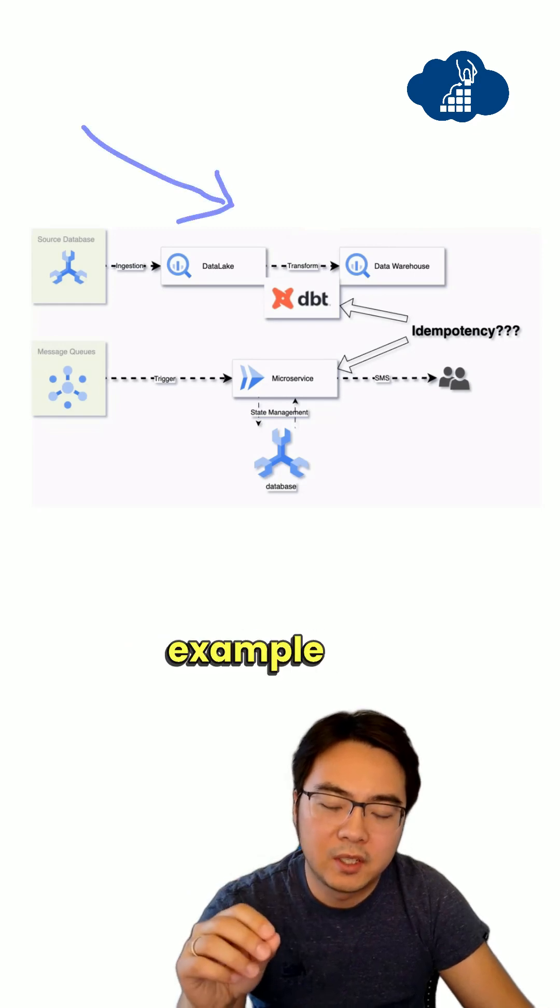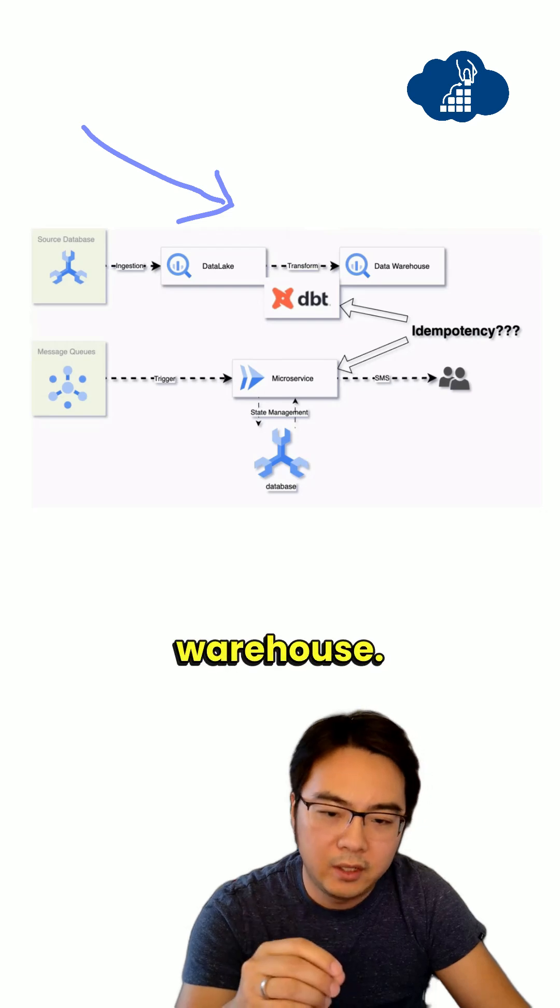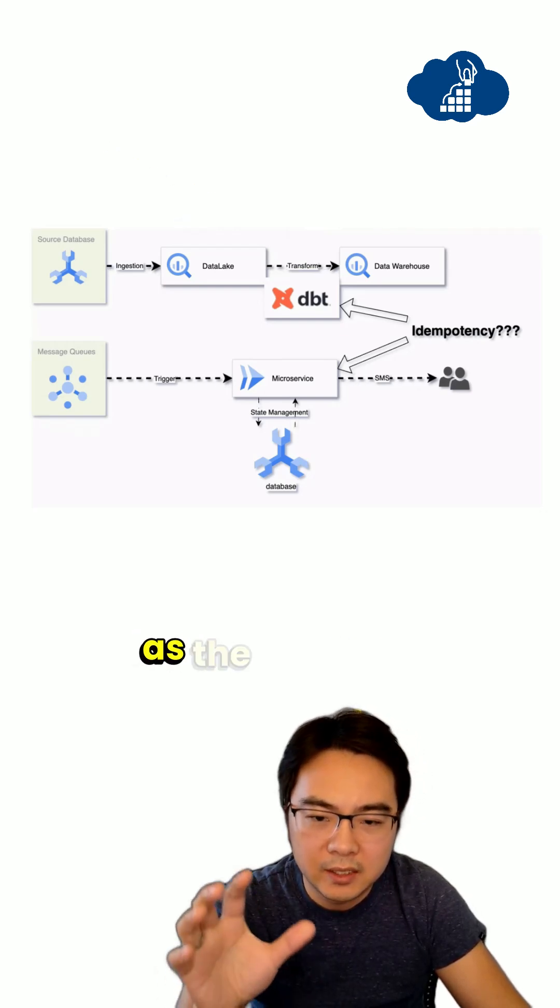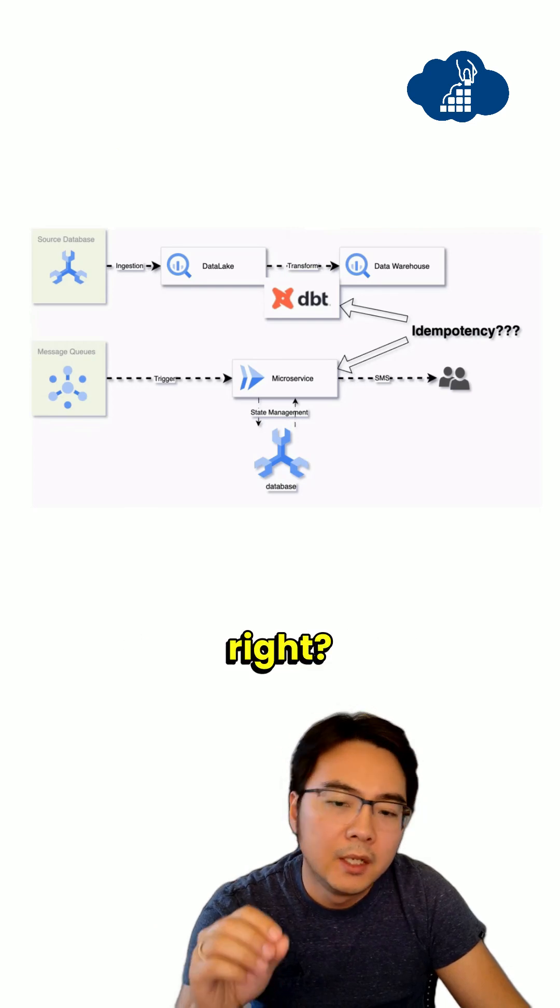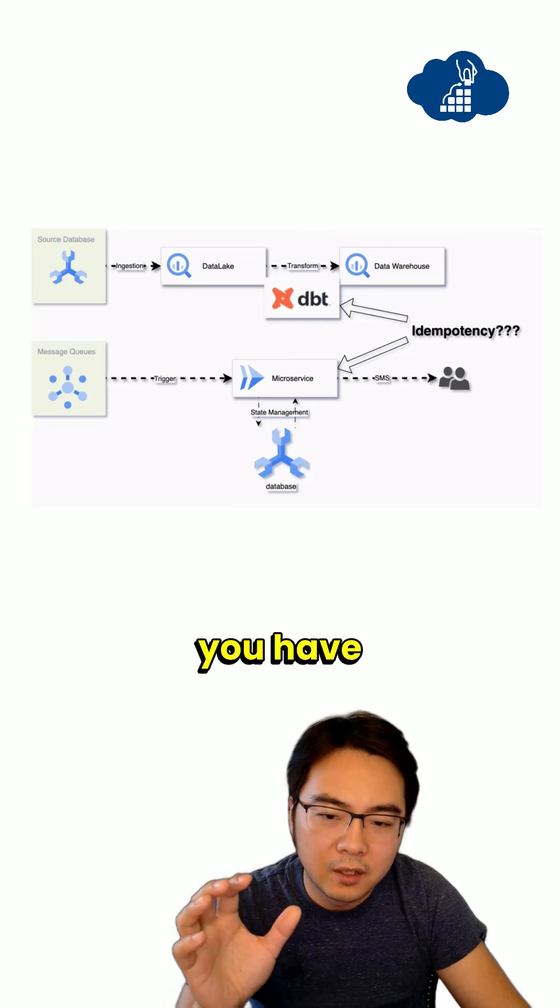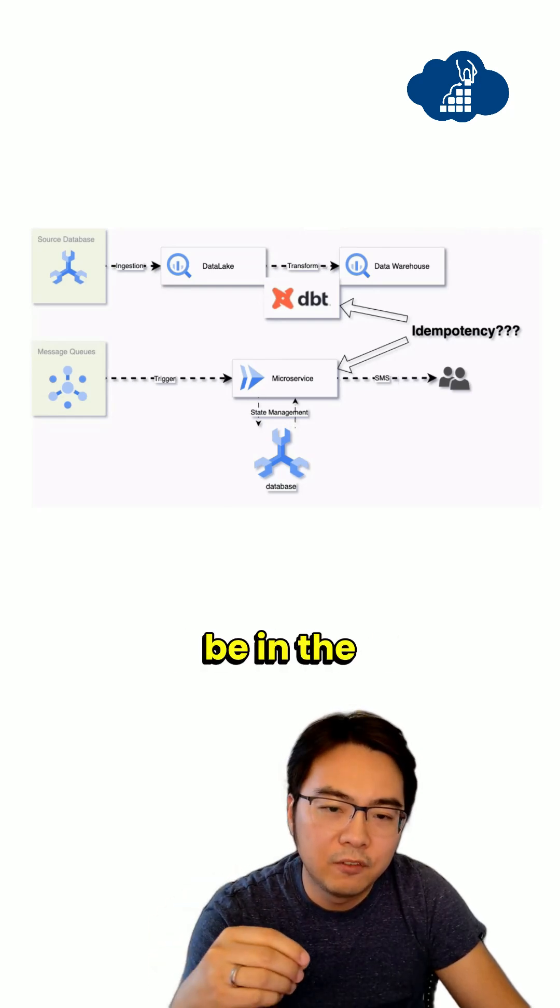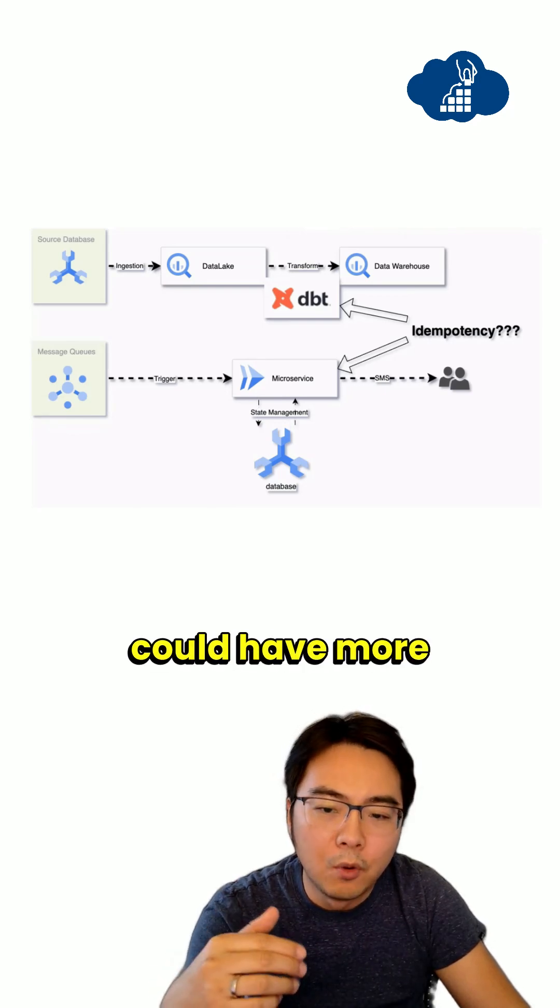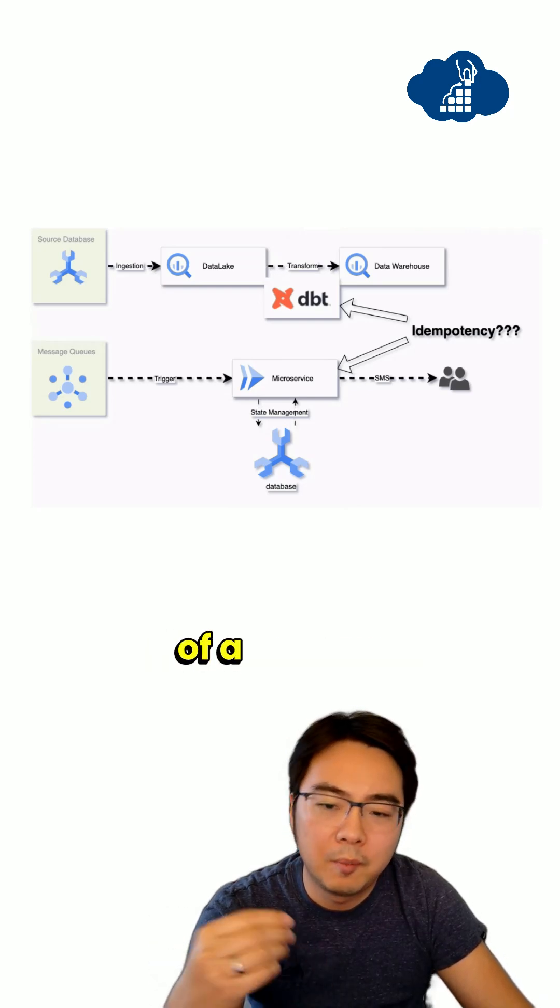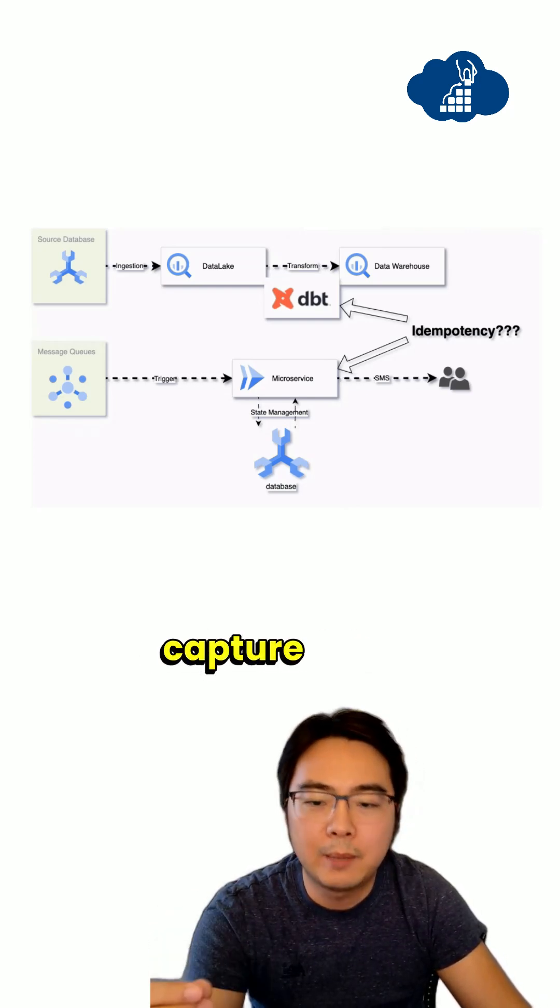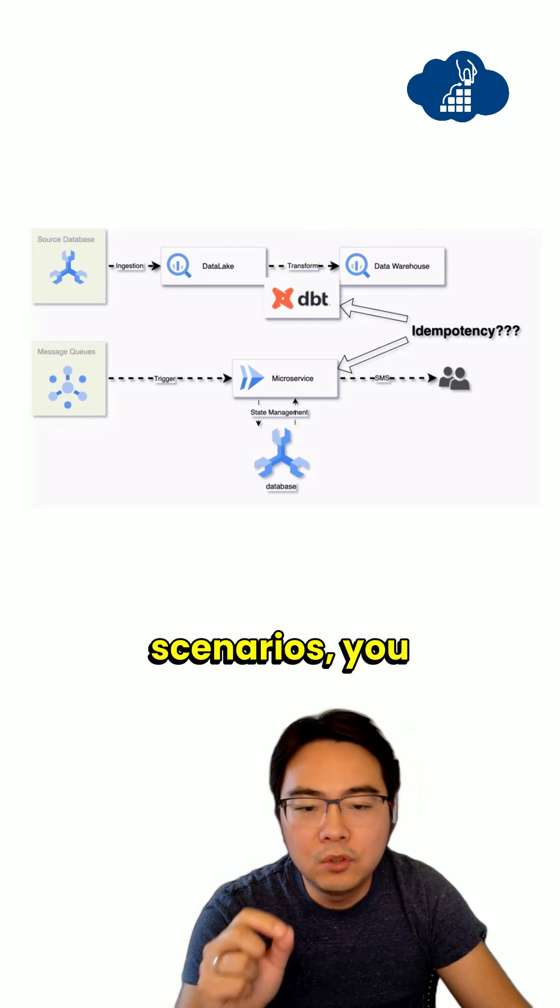So the first example is a typical design with a data lake, with a data warehouse, and then you have dbt serves as the business logic layer for transformations. So in this design, very often you have duplicates in a data lake. So that could be in the form of an order that you could have more than one order entry. So that could either be caused by a backfill or just because you have a CDC solution to capture all of the changes.